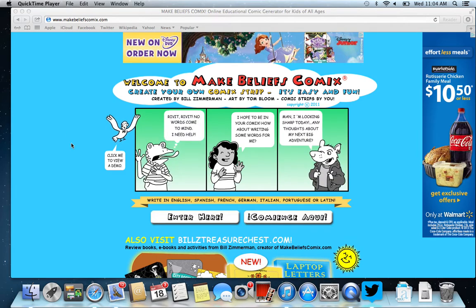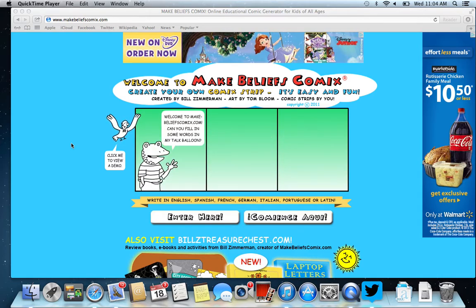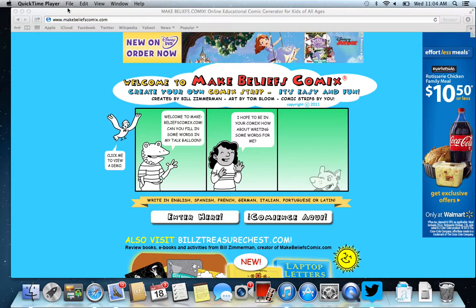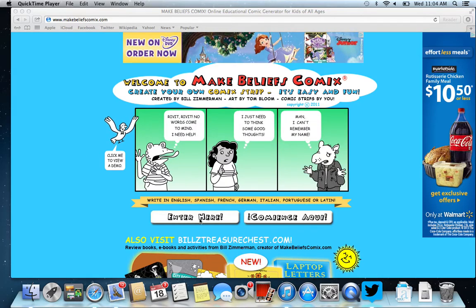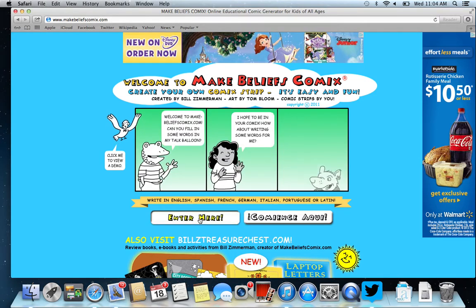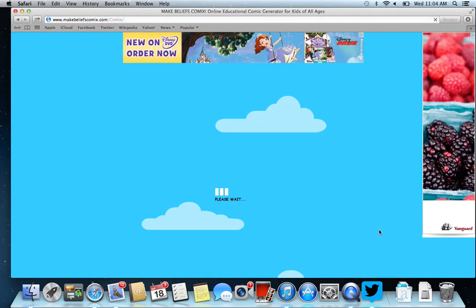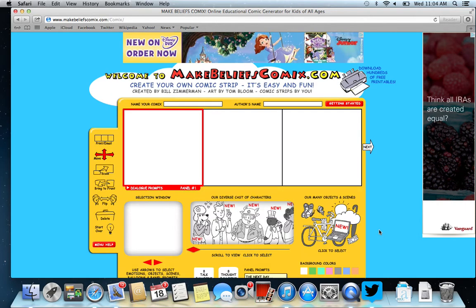A great resource to use to create comics is called Make-Belief Comics, www.makebeliefscomics.com. It will take you to this webpage. To begin, just click enter here. Give it a second for it to load up and it will load up your comic strip that you're going to create. You'll have several options, and we'll walk through those.